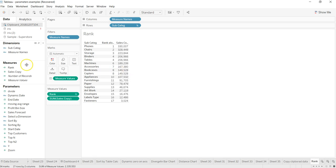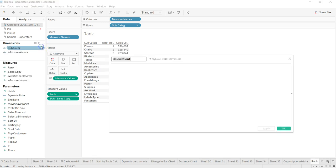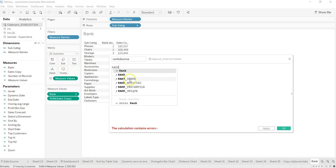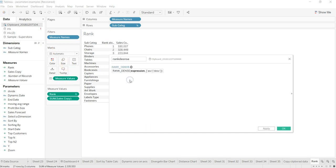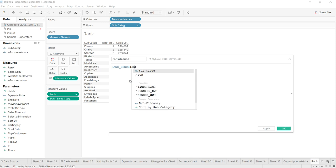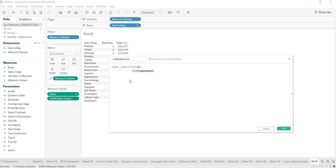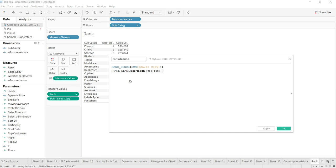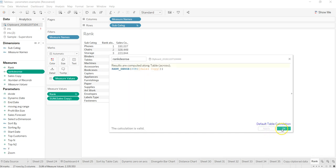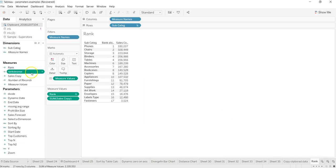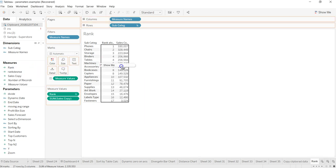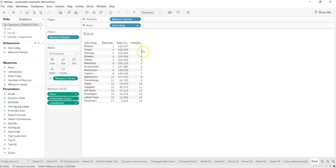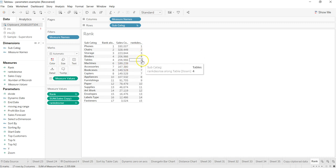Now let's go ahead and see some of the other rank functions. Let's take RANK_DENSE. We have RANK and we have DENSE. Within the RANK_DENSE we will say sum of sales copy and click apply, okay.